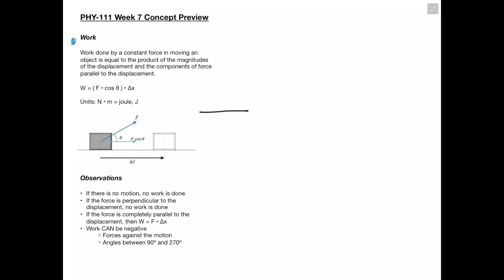In the example below we can see a box being moved in the rightward direction, and our force is not directly parallel to our motion. So in order to find our work, we want to find the component of that force which is parallel to the motion. We take the cosine of the angle relative to our motion and multiply by our force to get the parallel component, then multiply by our displacement to get our work.